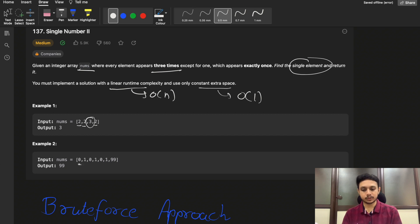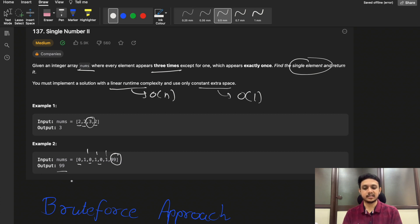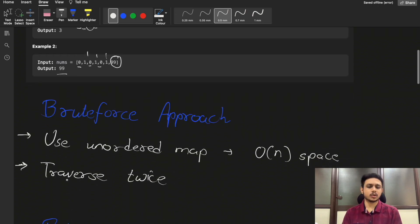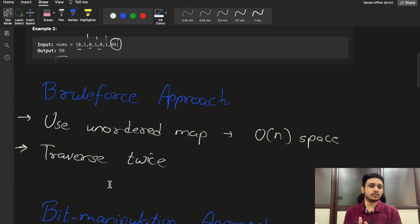Looking at example 1: the element with value 2 is repeated three times, whereas element with value 3 is repeated once, so 3 is our answer. In example 2, 0 is repeated 3 times, 1 is repeated 3 times, and the only remaining element 99 is repeated once, so 99 is our answer.